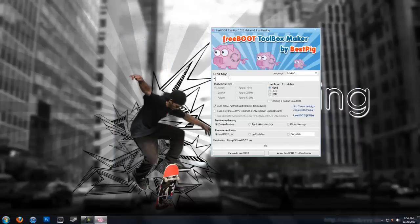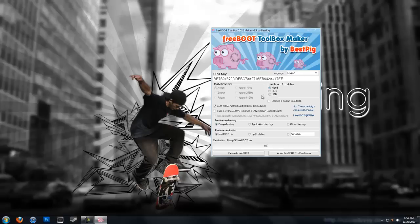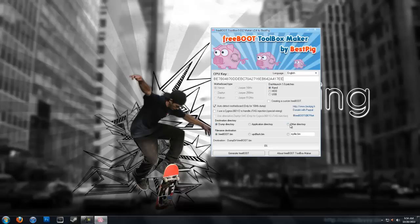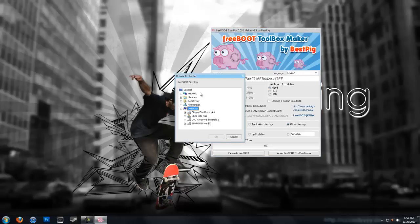Now you're going to want to enter your CPU key, Dash Launch 1.0 patches, choose NAND, auto detect my motherboard. This is the destination of where you're going to want to put it. So I'm just going to choose other directory, and then I'll choose desktop.